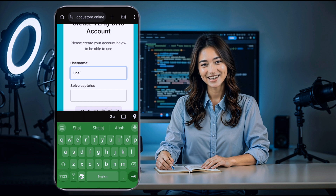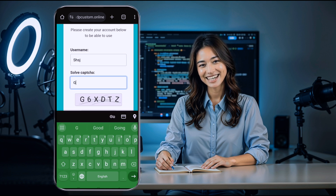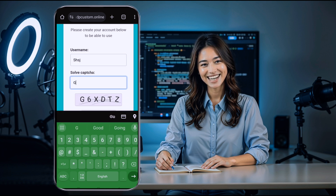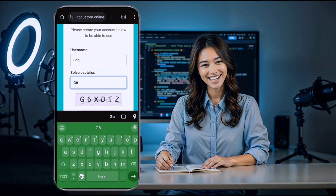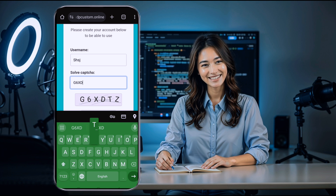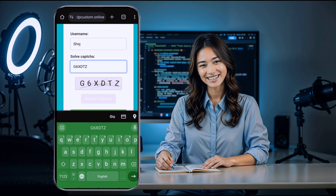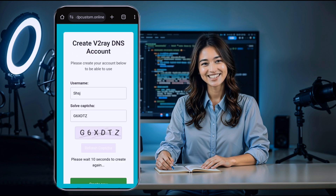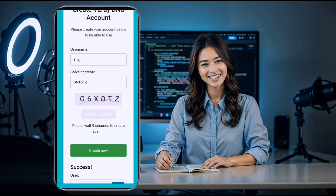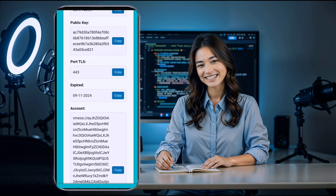Now select your preferred server location. After selecting, you'll be redirected to the account creation page. Here, enter your username and complete the captcha. Once that's done, click on create now. The server details should be generated in just a few seconds. Copy these details to your clipboard by clicking the copy button.